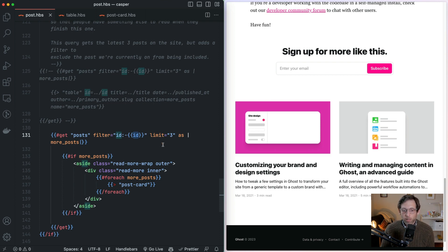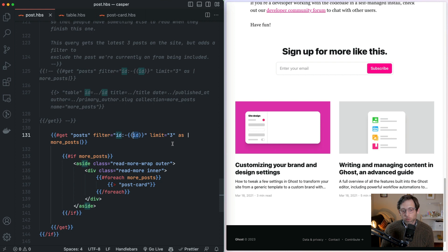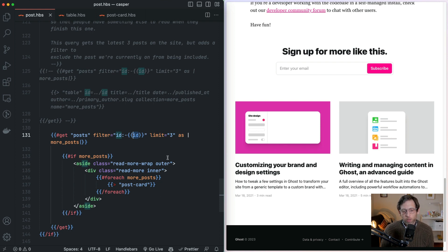The next part is limit. Limit says only give me three posts — you could also have two, five, or whatever number, and you can also use the word 'all' to get all posts. The final piece is what's called a block parameter. This lets you give a name to the collection of data you're getting so it's easier to work with further down. You start it with 'as' and then between the pipe symbols, you put in the name of the collection — here we're using 'more posts'.